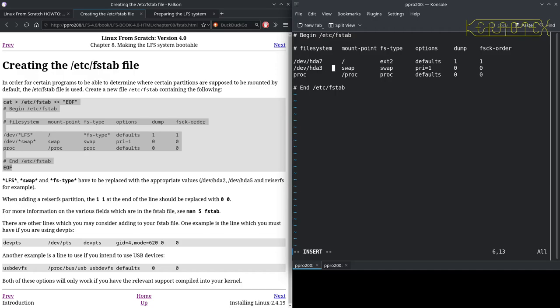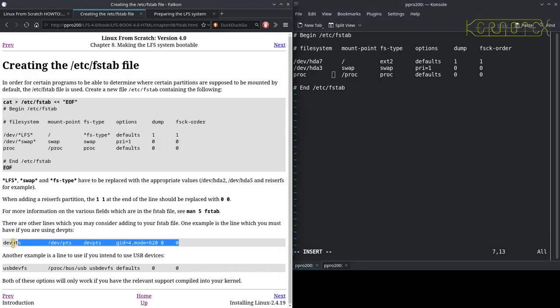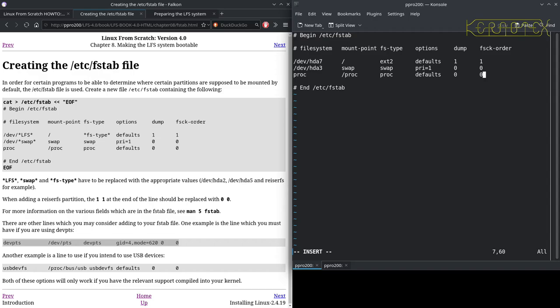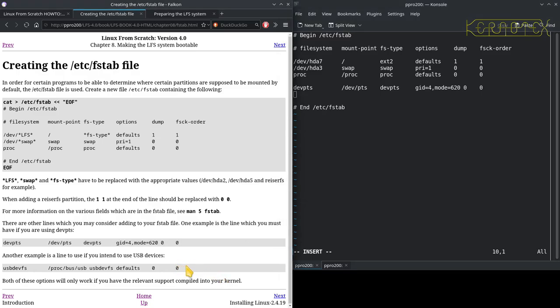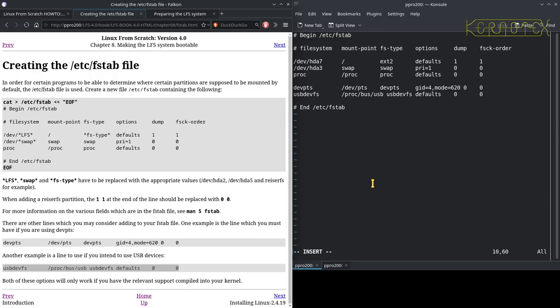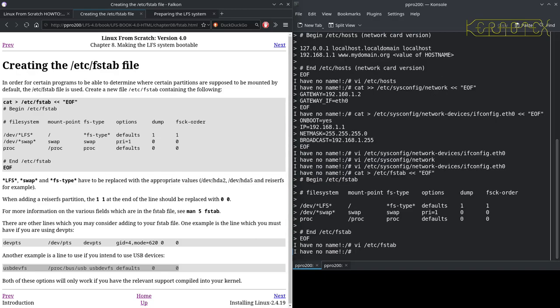Everything else can stay the same. Got the proc to load there. It says there are other lines you may want to consider when adding to your fstab file. One example is the line which you must have if you're using devpts, so let's copy that in there. And if you intend to use USB devices as well, so I will be setting up the kernel to use USB because this machine has got USB 1.0 ports on it. So that should be okay and we'll have to monitor at the boot up to see if there's any issues with those settings.